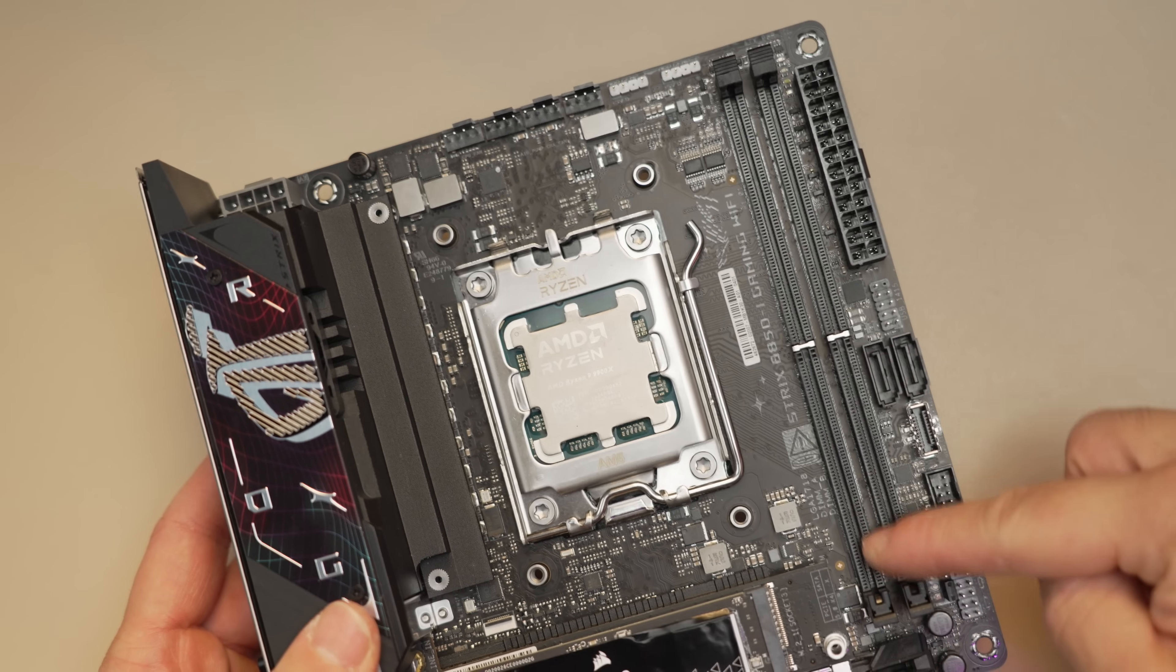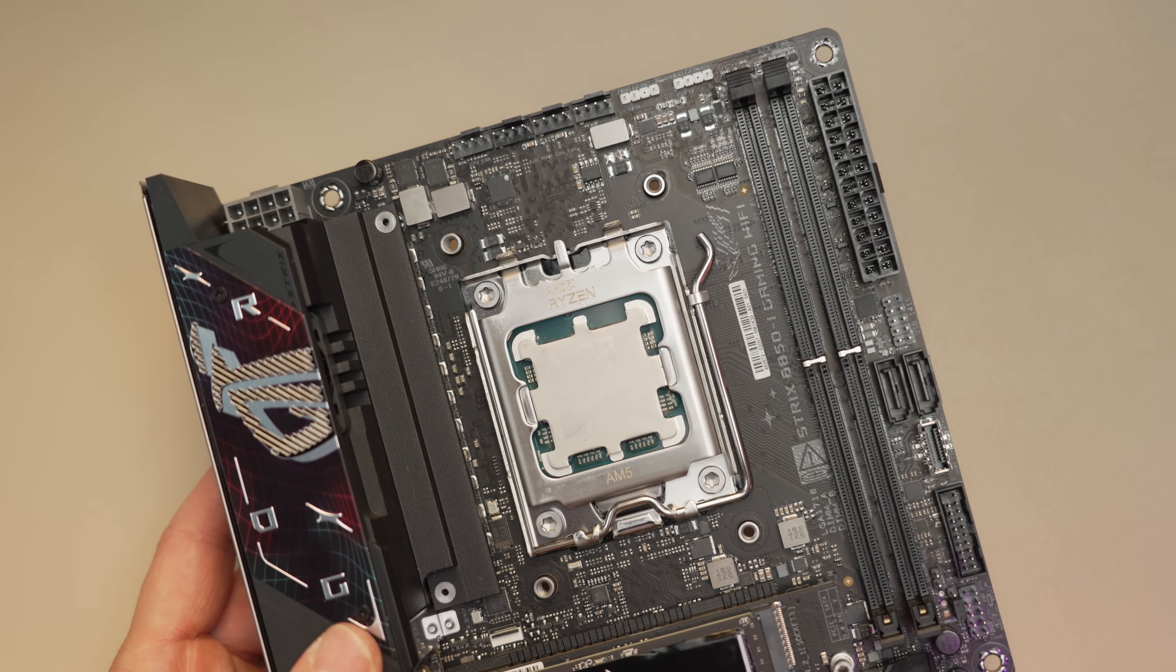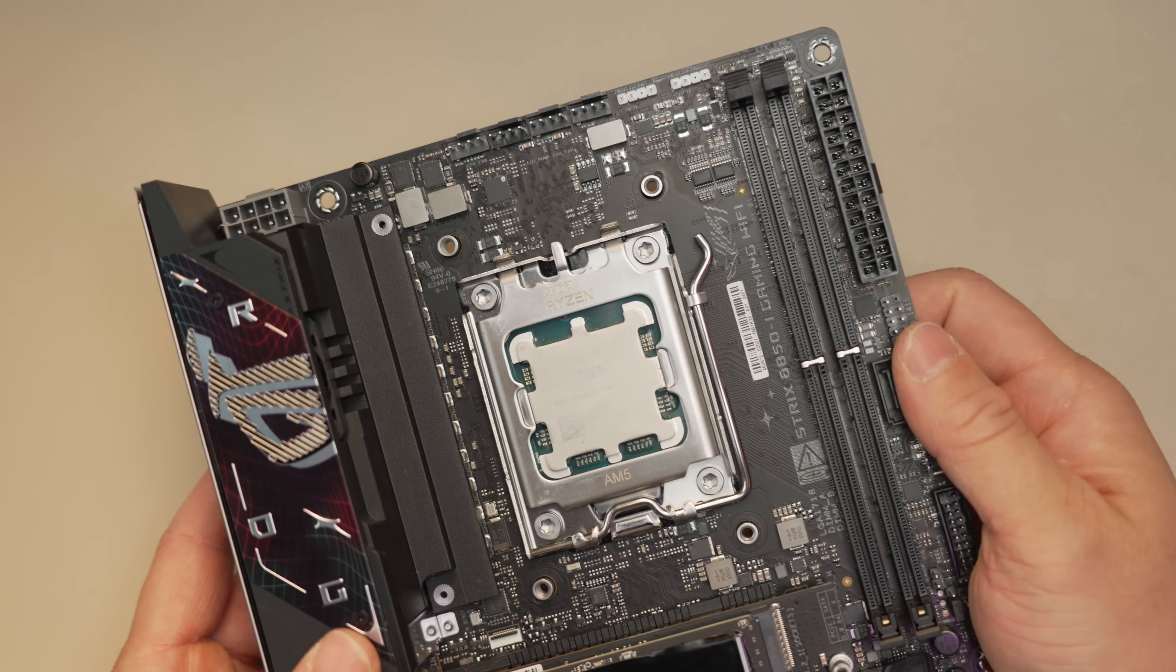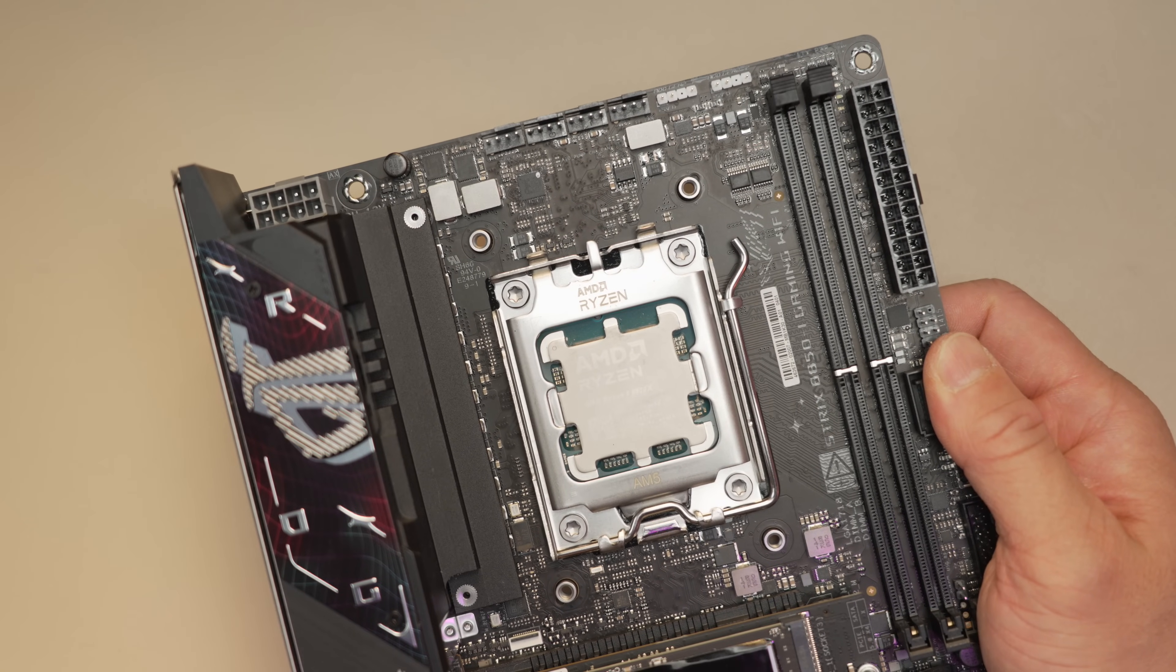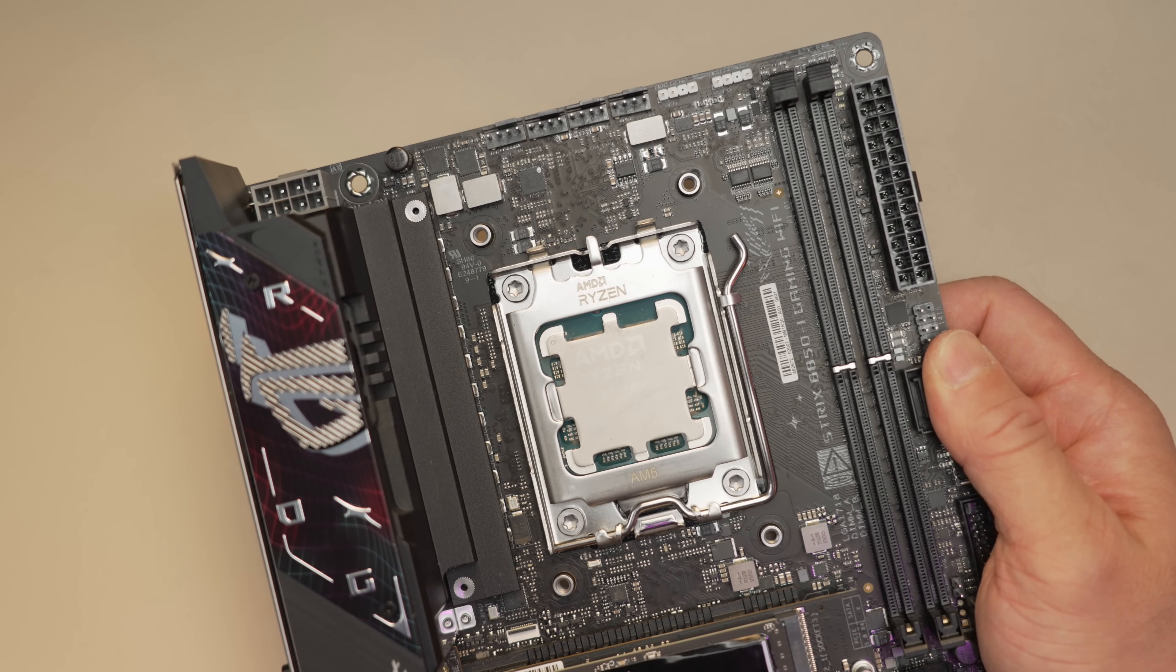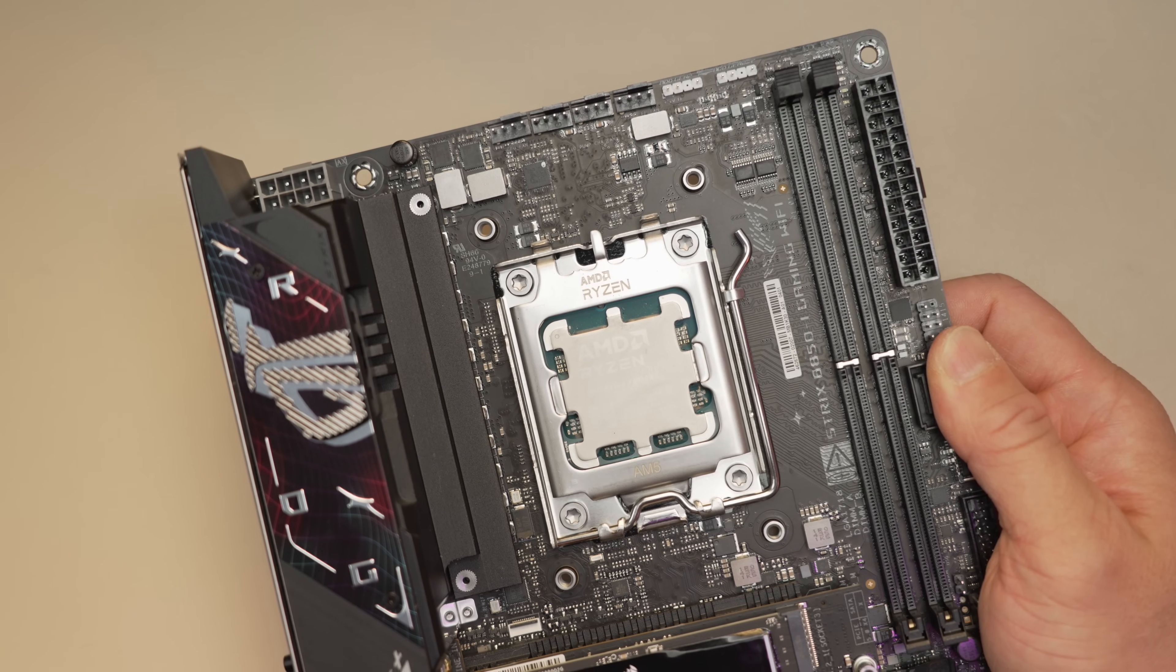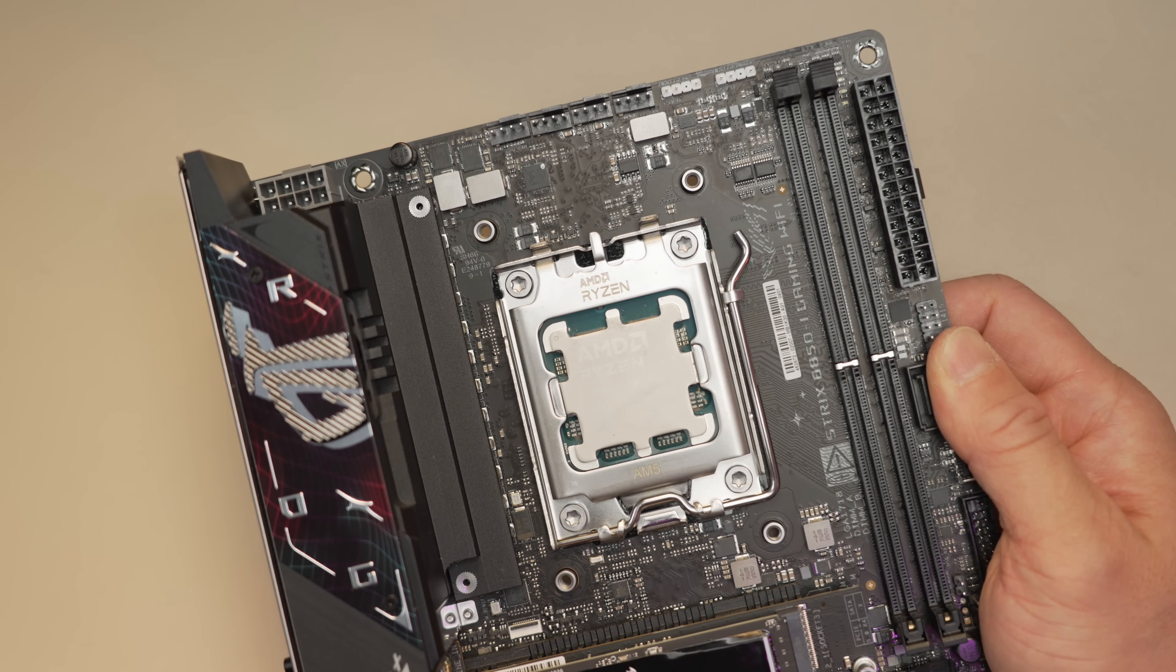Two DDR5 slots. The spec here is up to 8200 mega transfers per second with Ryzen 9000. The X870 does have a little bit faster at 8400. Again, for real world use, 6000 megahertz RAM is going to be the sweet spot for most users, so likely you're not going to see a big difference there.